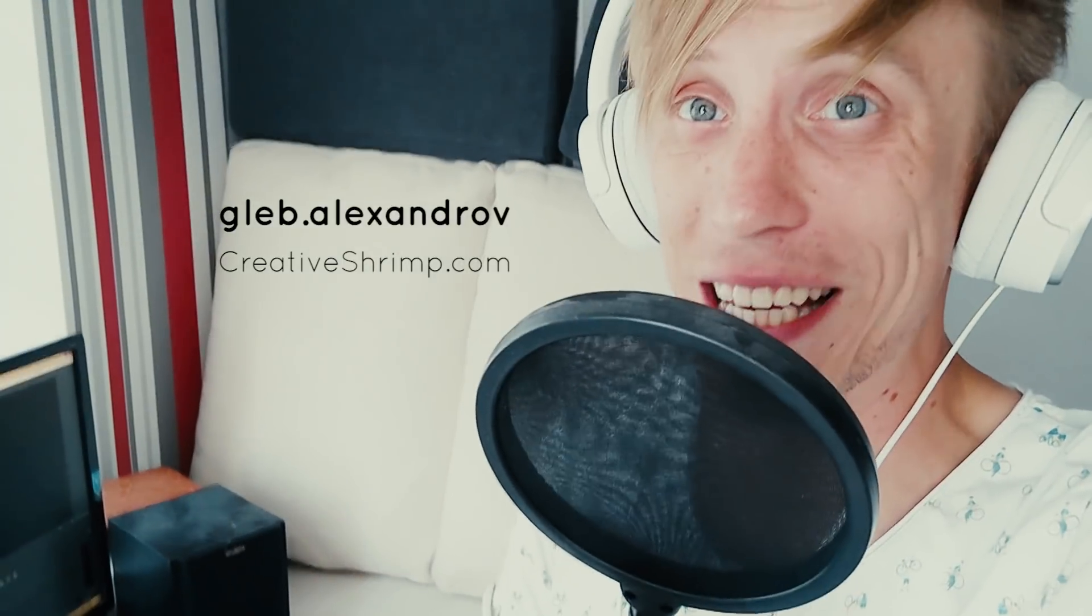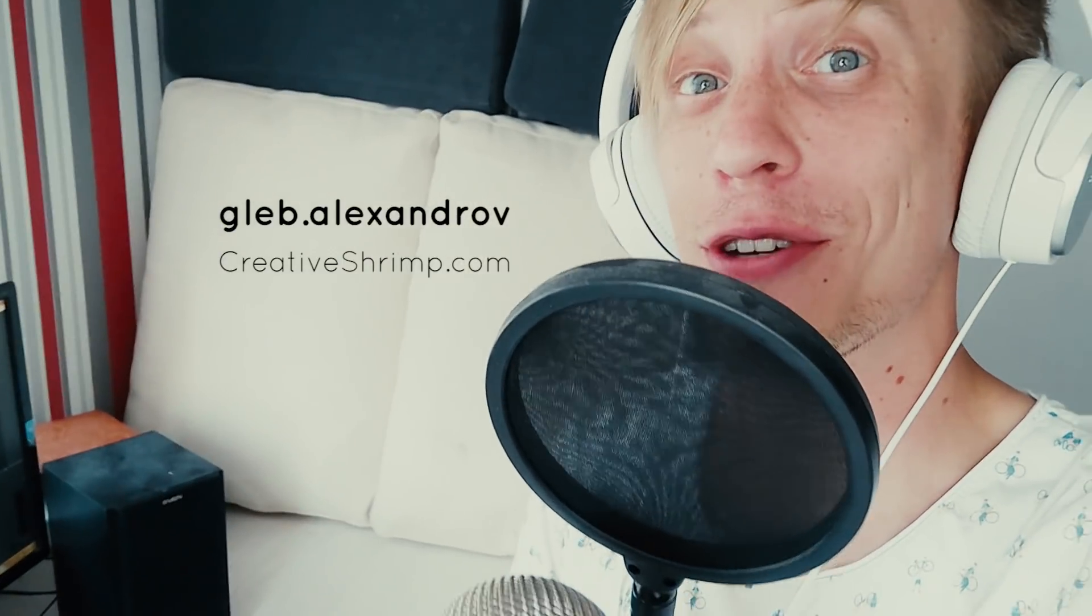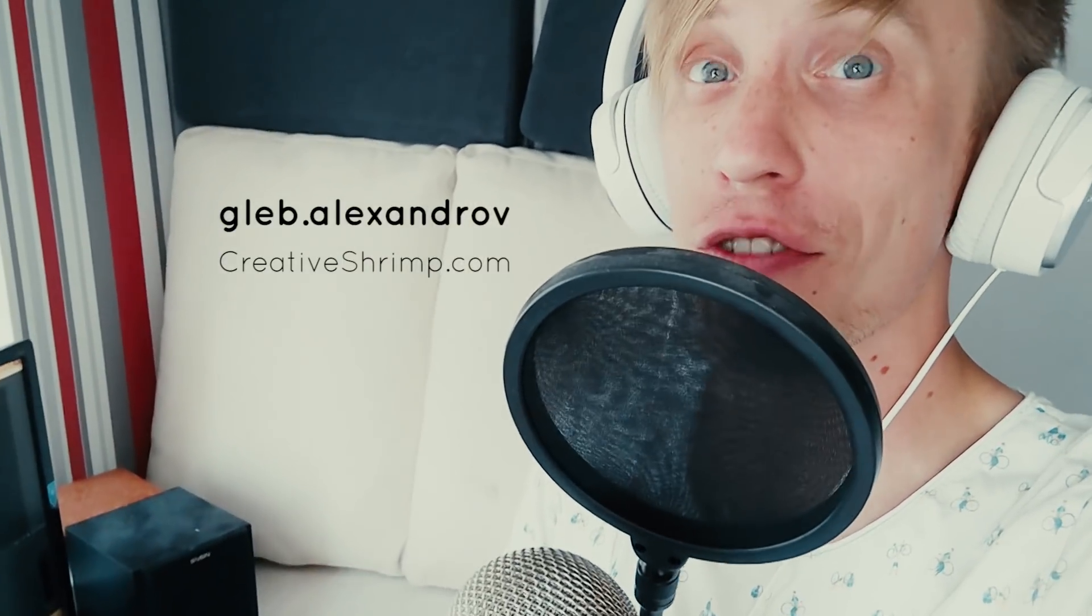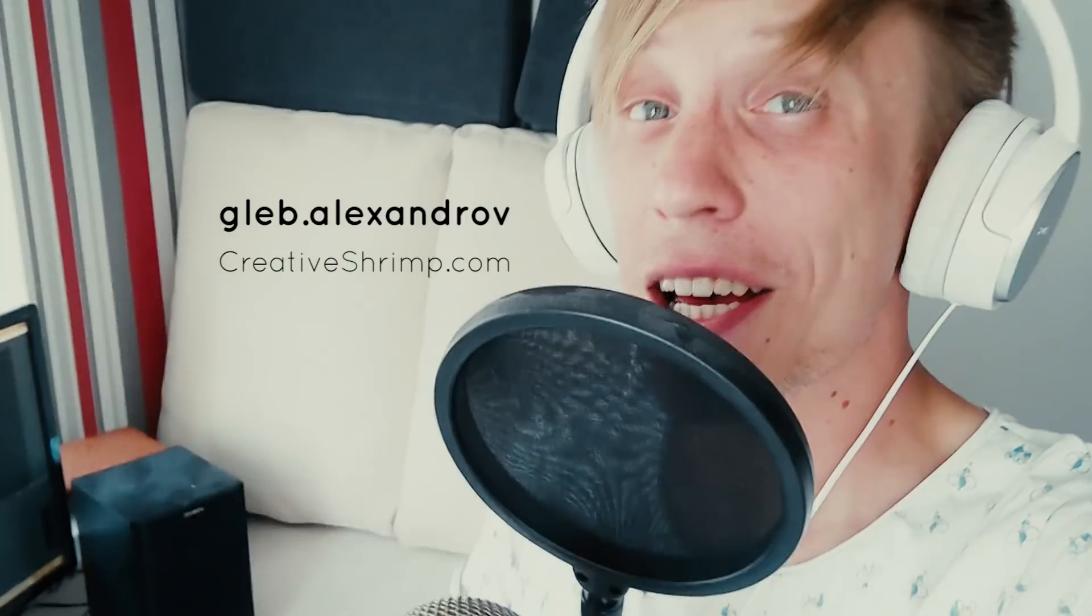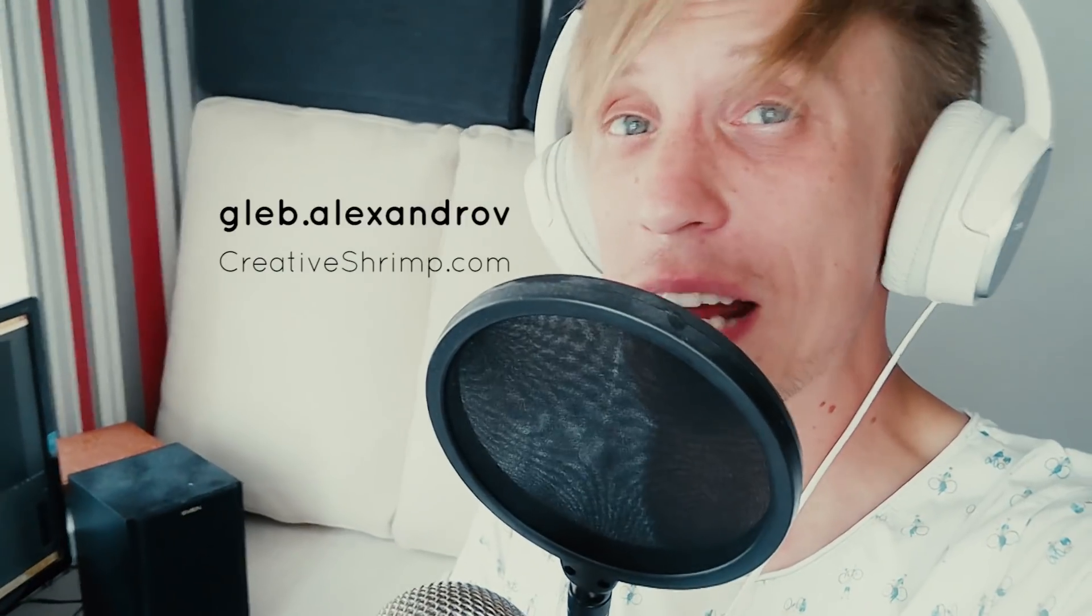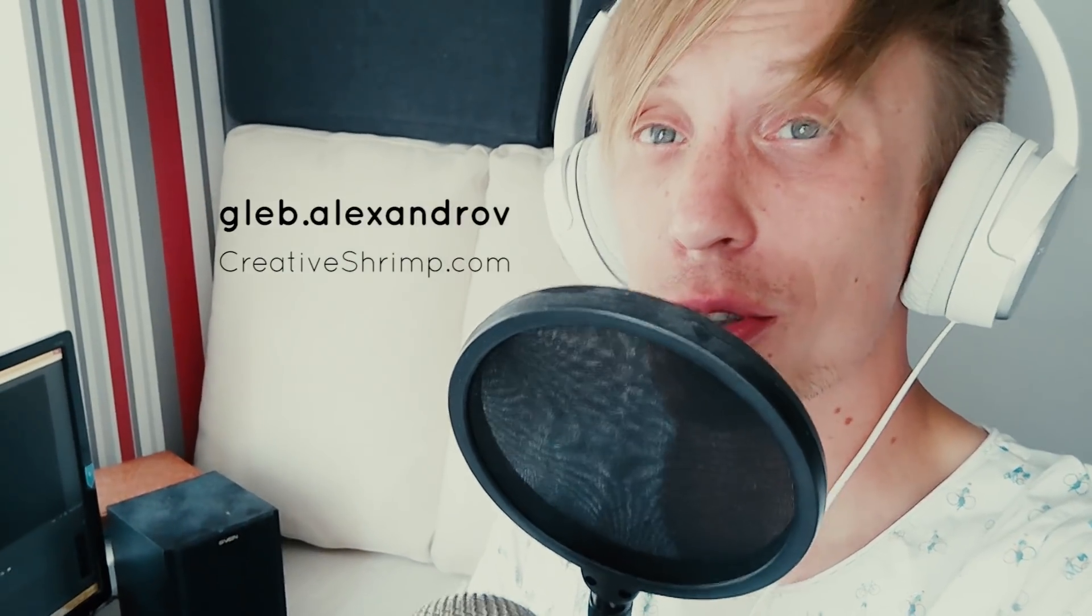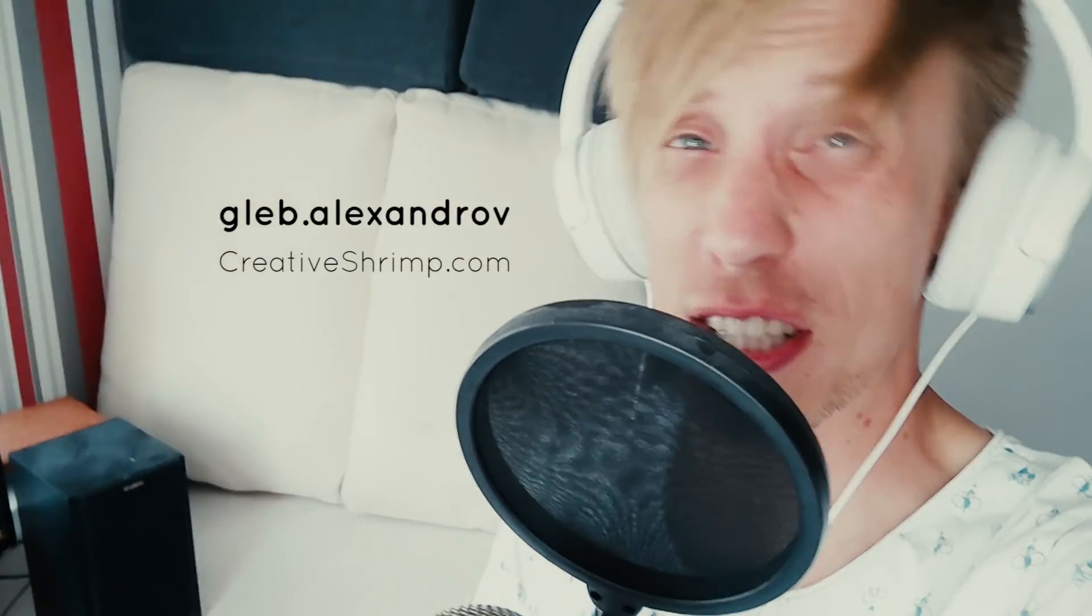Hello Creative Shrimps! Gleb Alexandrov here for creativeshrimp.com. Creative Shrimp is the place where artists go to learn tips and tricks about computer graphics, Blender art, and coffee brewing. Welcome to another very exciting series of quick tips for Blender, the classical blazing fast shrimpy tips. Let's jump straight in.